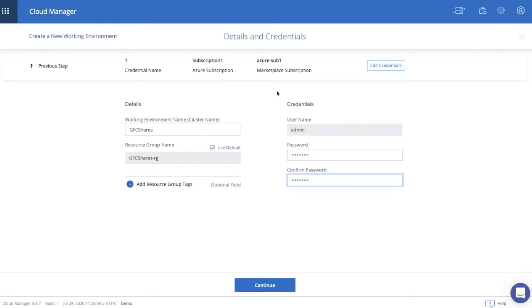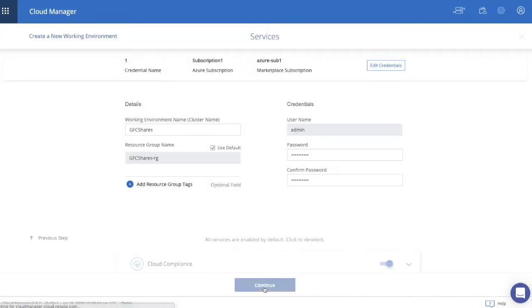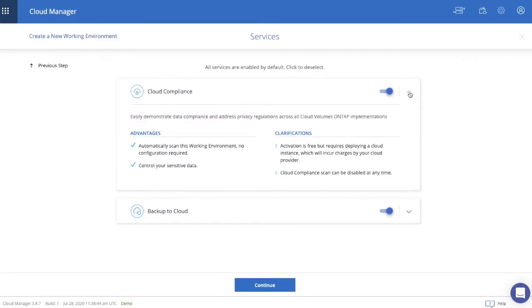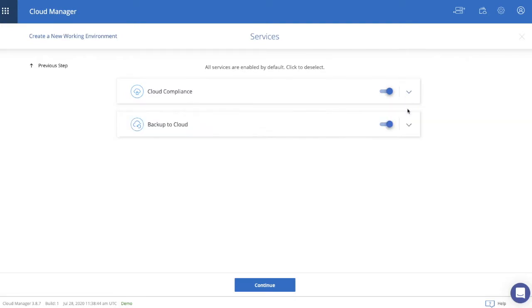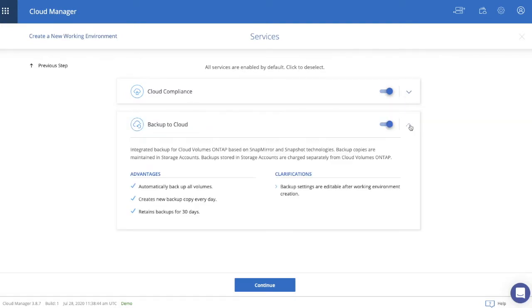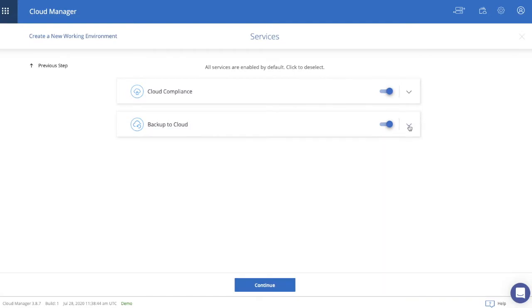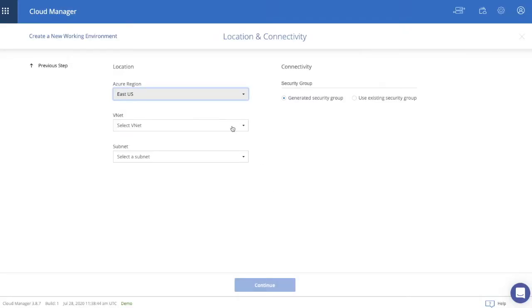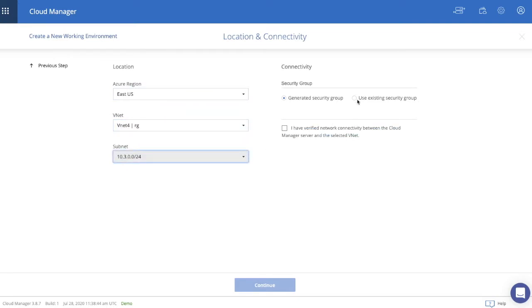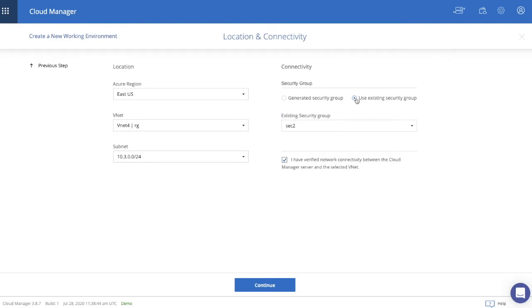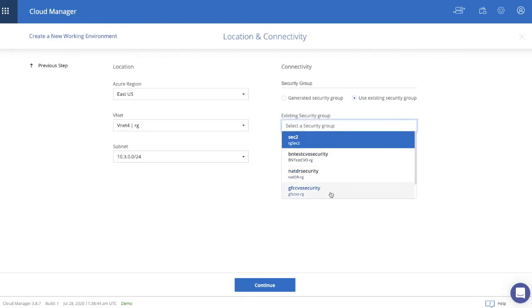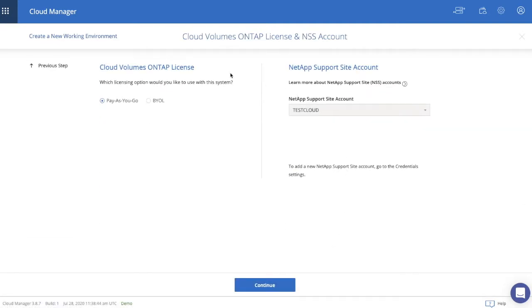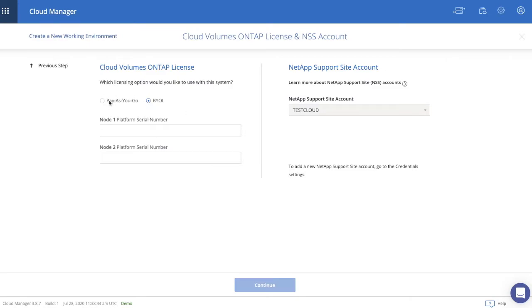The next step is actually enabling or disabling cloud compliance and or backup to cloud, which provides additional functionality for the management and the security of your backend storage platform. We're selecting a region, in this case, East US. We're selecting the designated VNet, the subnet, and we're either generating a new security group or using an existing security group. And I'll use the existing one that I have. For the licensing part, you have two options. You can use Pay As You Go or you can use BYOL. For the purpose of this demo, we select Pay As You Go. Let's click Continue.